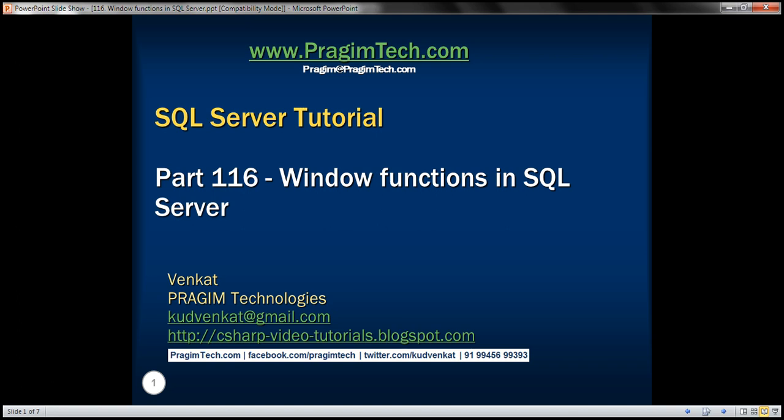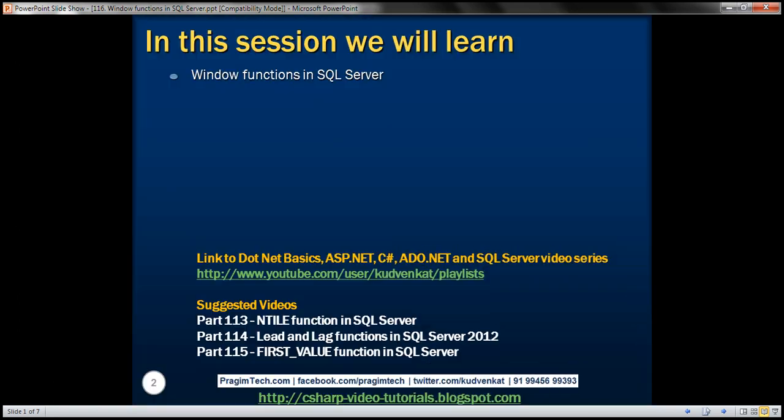This is part 116 of SQL Server Tutorial. In this video, we'll discuss window functions in SQL Server.